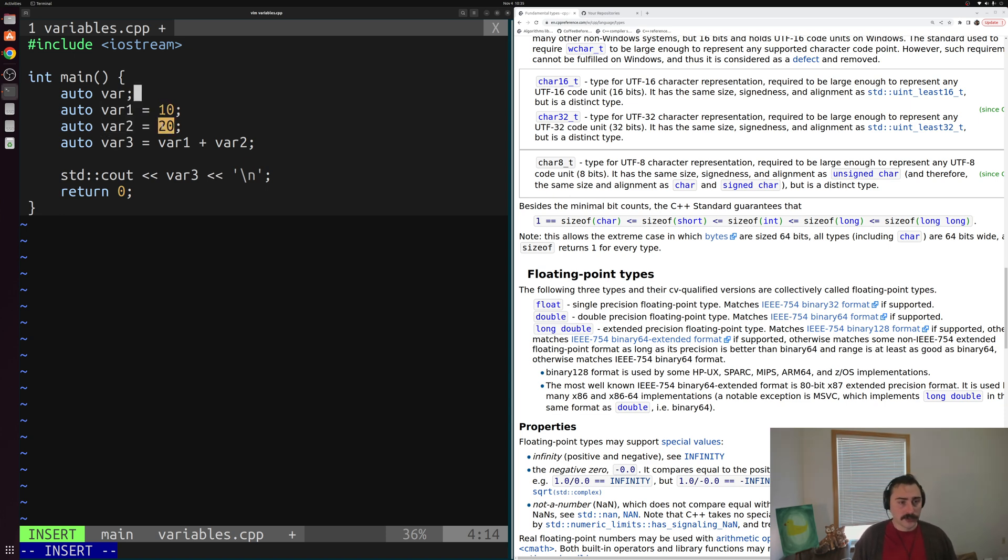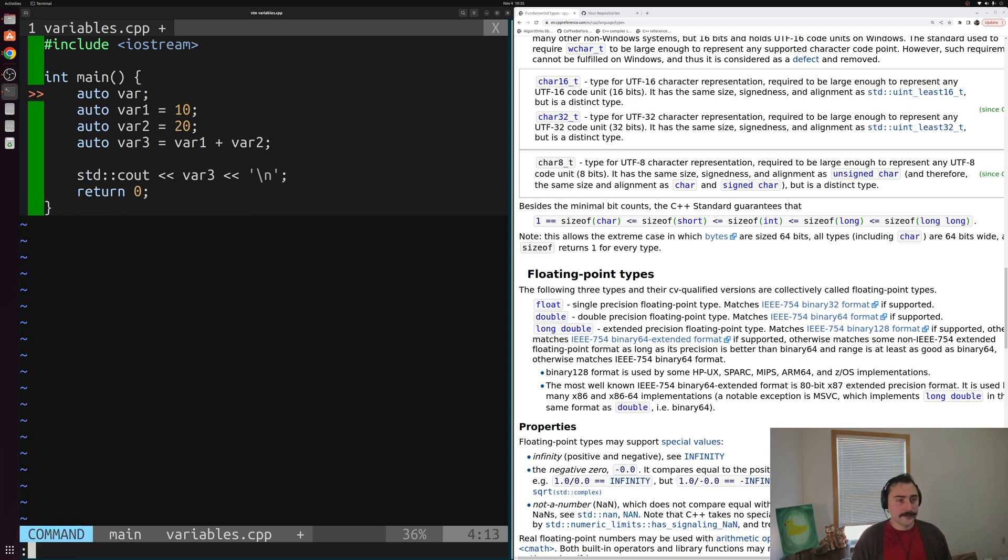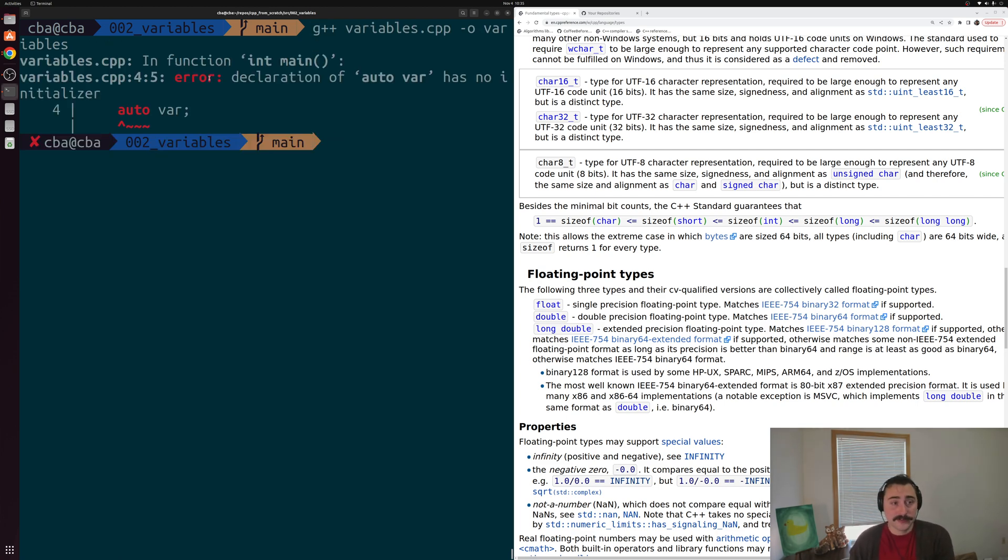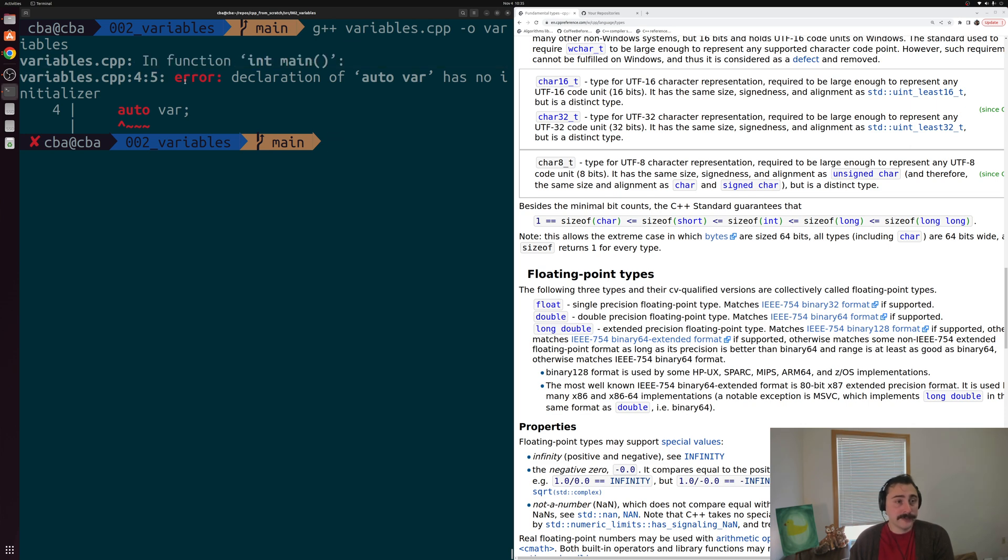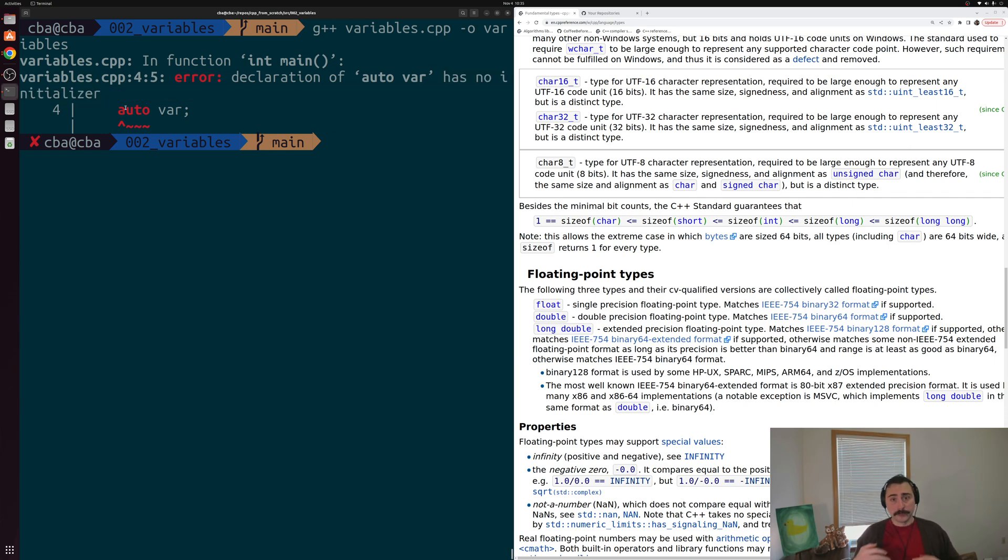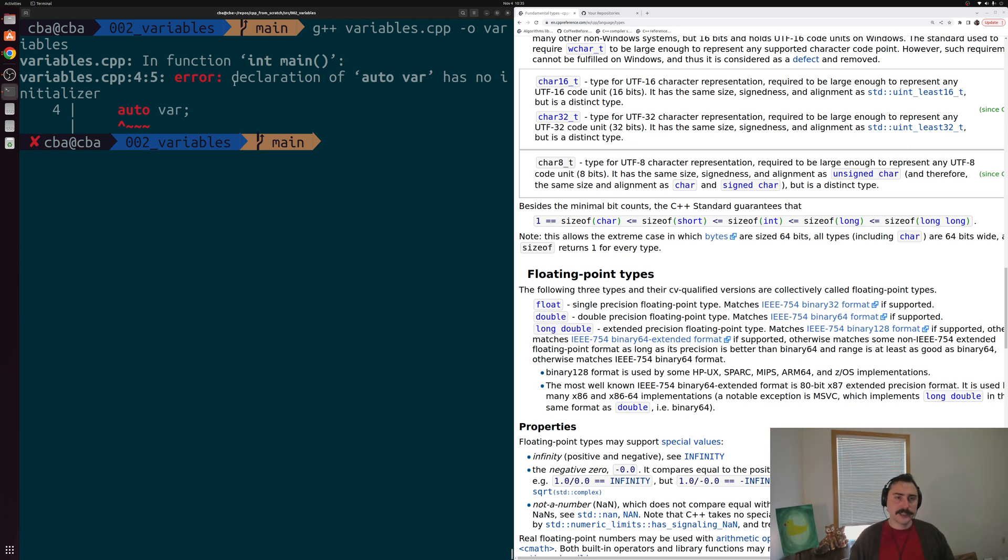But our compiler does not have the context for this statement right here. So if we go ahead and quit out of there and try to compile this, we see that our compiler gives us an error. It says we have some error in our function main. And our error is that we've got a declaration auto var with no initializer. So our compiler requires us to initialize this variable when we're defining it, because it needs the context to figure out what type var should be. So that's just a little bit about automatic type deduction.